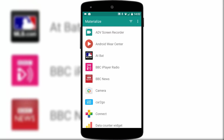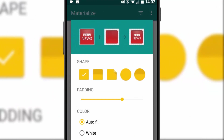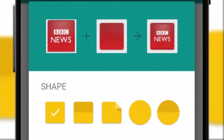For our next app it's back to one of my favourite topics, material design. When developers don't use it everything looks out of place and that includes icons. Materialise is the quick fix app that can solve that problem, kind of.